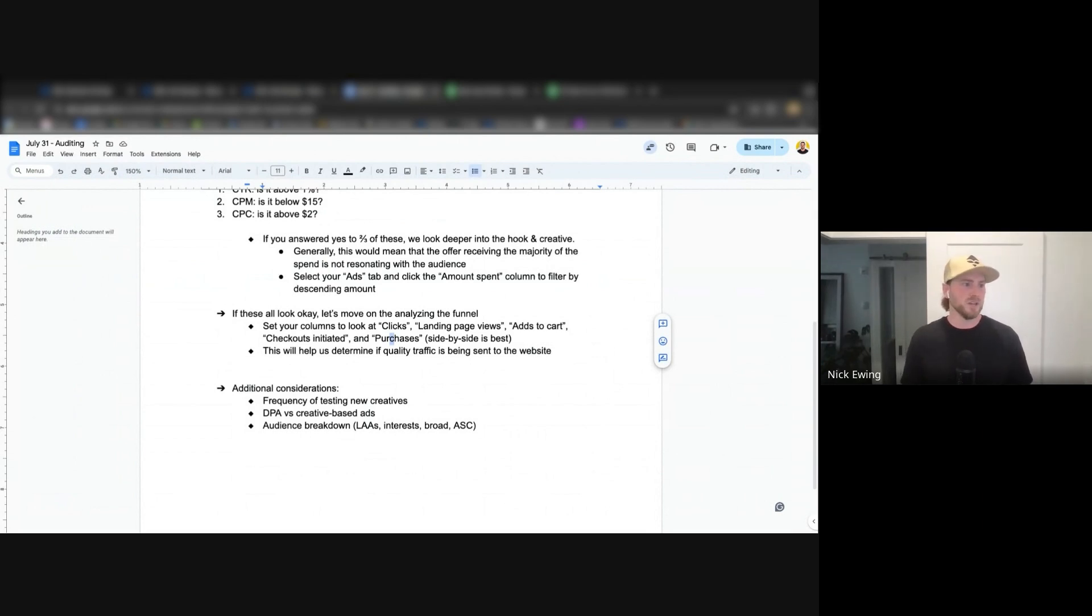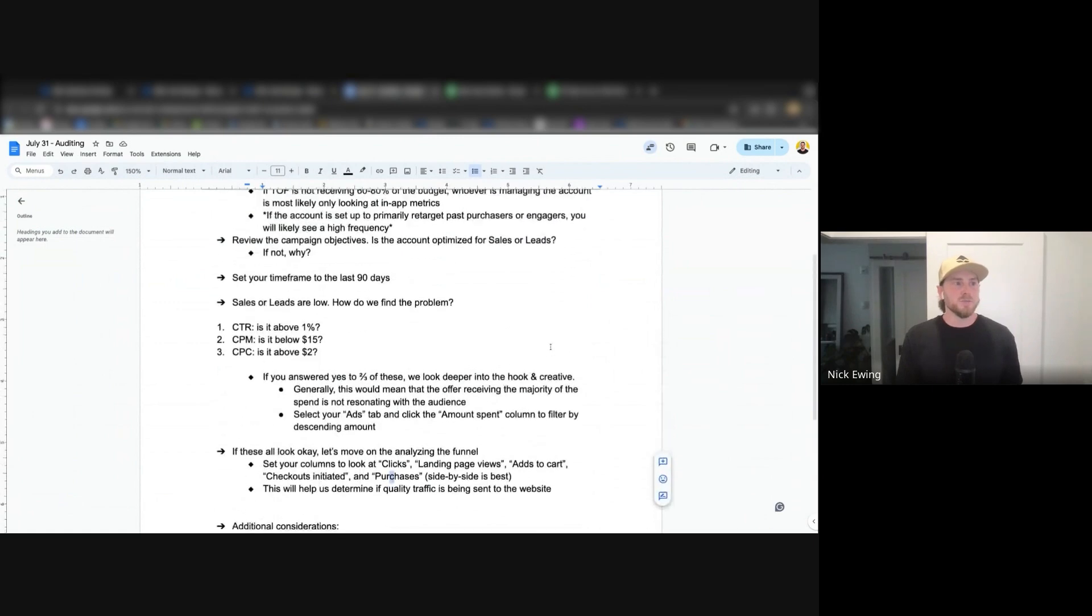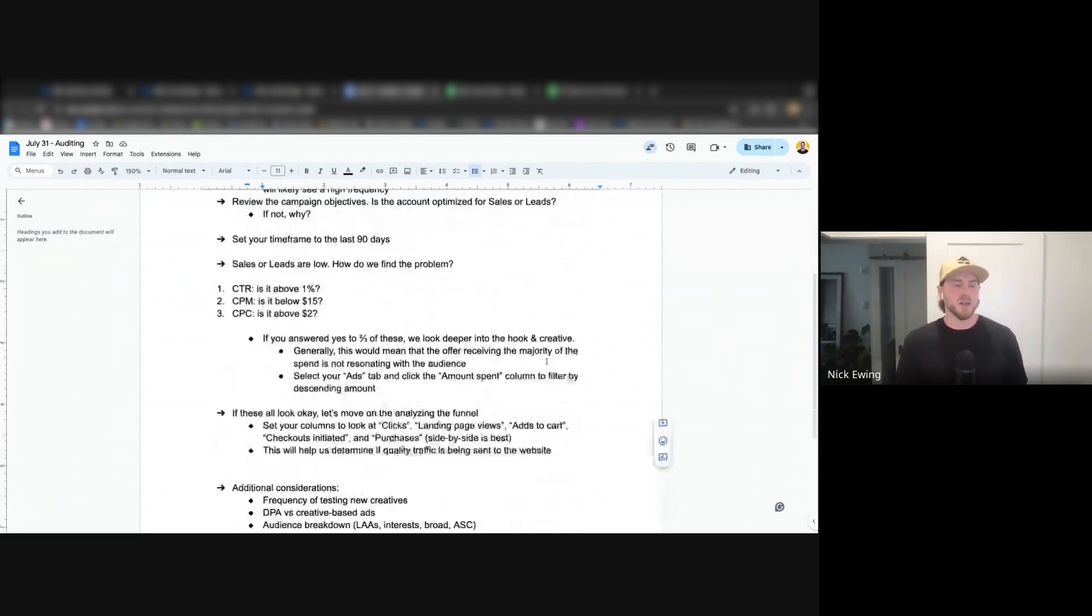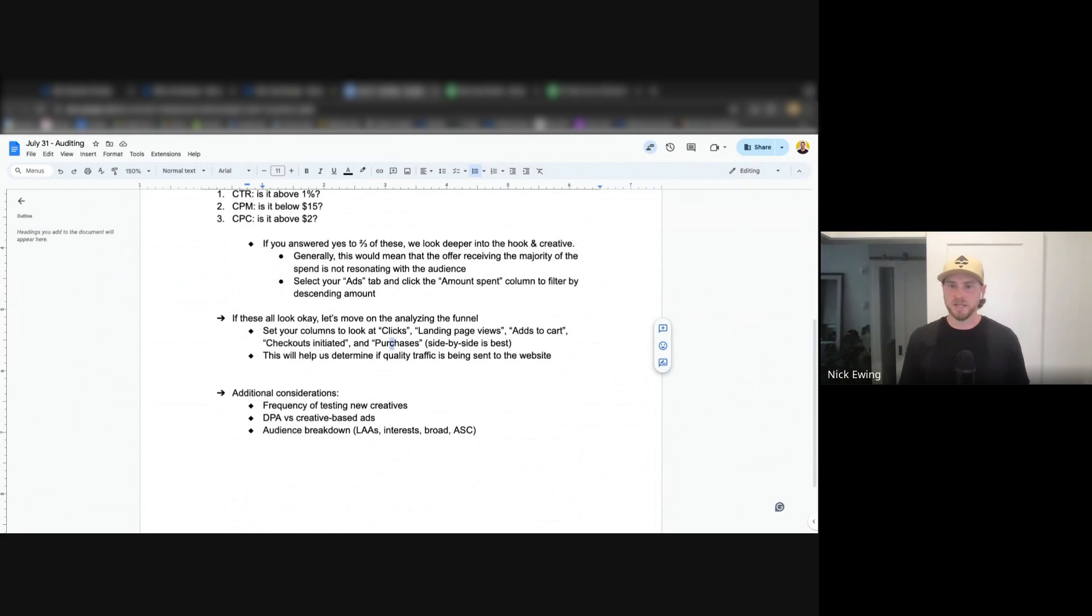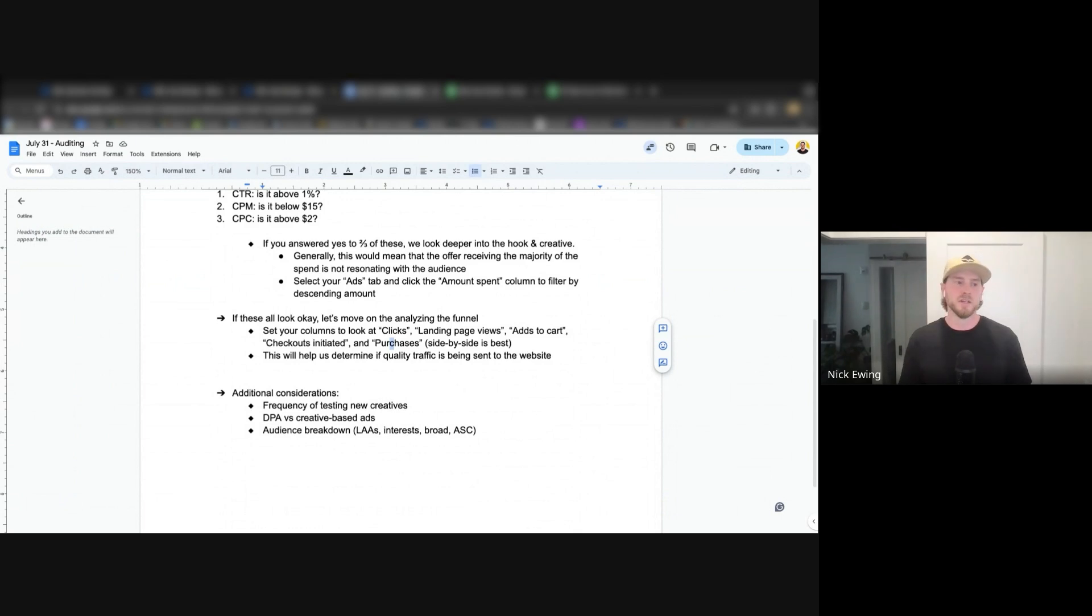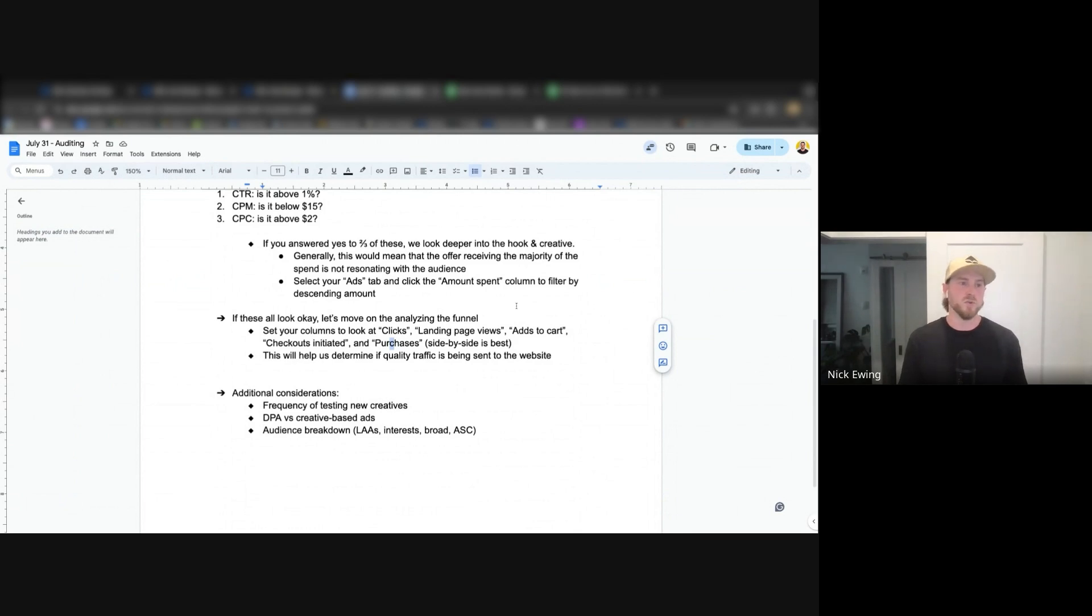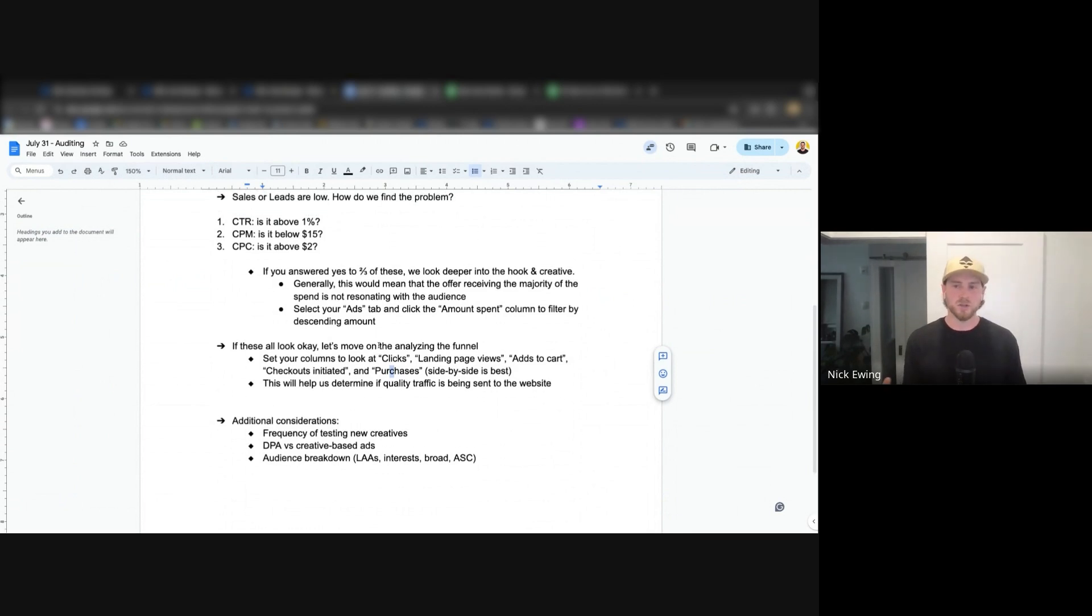All right, before I move on does anybody have any questions about that? I know I kind of just blew through a bunch of stuff there. Okay, all right. And that basically rounds out how you can audit an account in 10 minutes or less. It's very quick and you can do it right firsthand with a client to help them understand if they have an agency running it or if they're running it themselves how well things are performing.